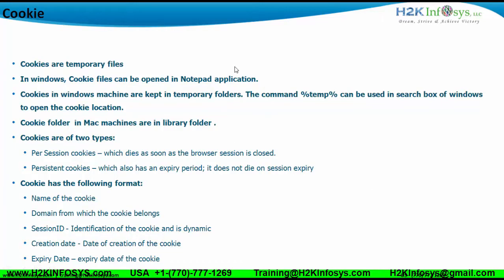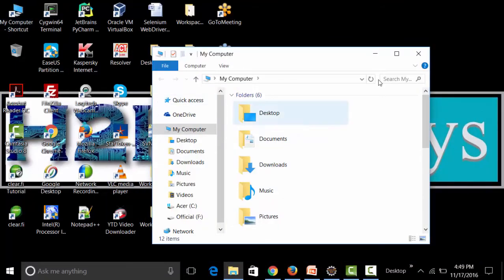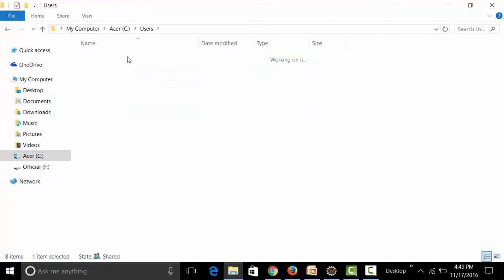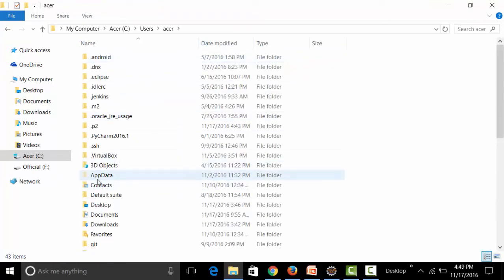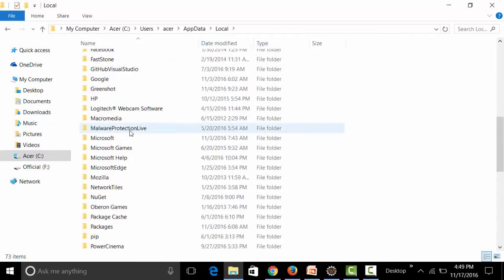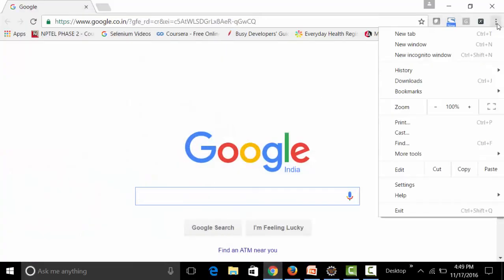Let's understand what a cookie is. Cookies are nothing but temporary files present in the temporary folders of your computer. In Windows, they are present in the temporary folder. You can go to My Computer, navigate to the OS drive, go to Users, select your username, and find a hidden folder called AppData.